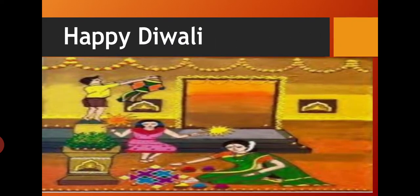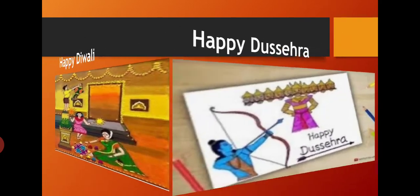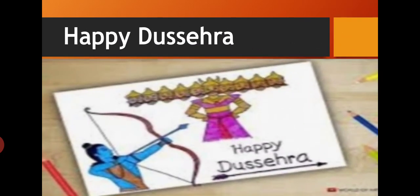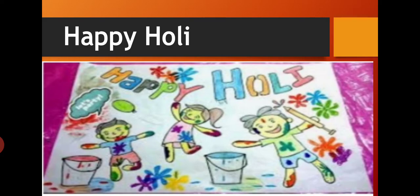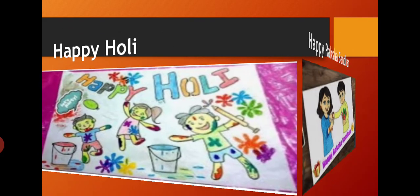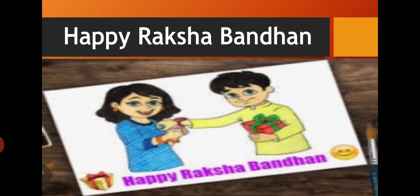Or you can draw in this way also — lamps, candles, rangolis. This type of scene you can draw here. Or if you like Deshera you can draw that type of scene. And if you like Holi you can draw the scene of Happy Holi. Or if you like Raksha Bandhan you can draw that scene. Or any other festival — if you like any other festival such as Eid, Christmas, Pongal.